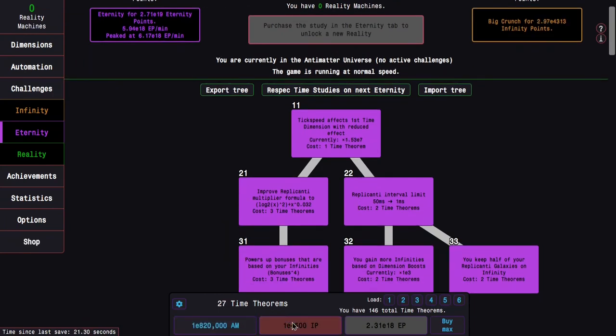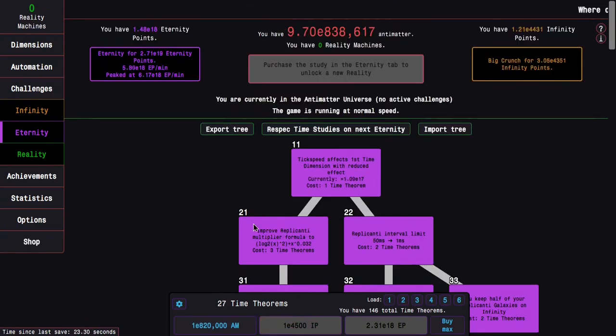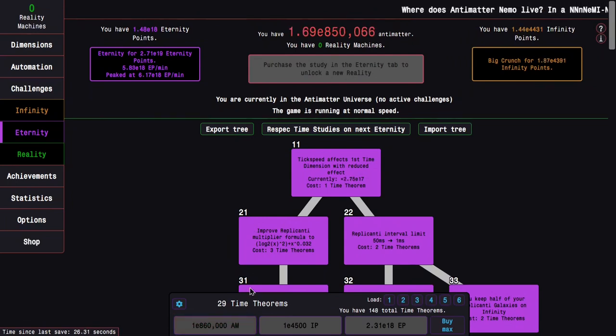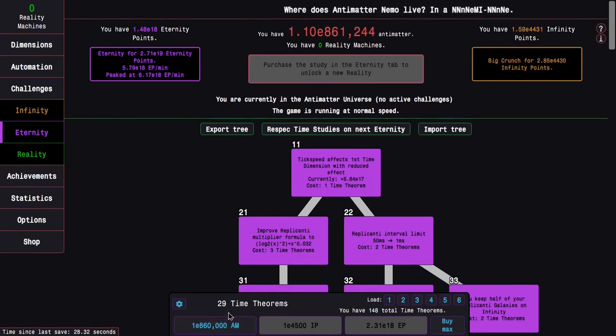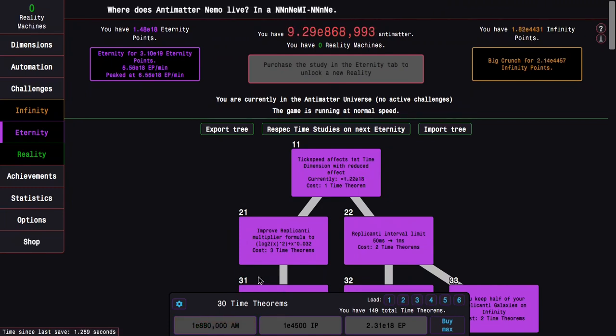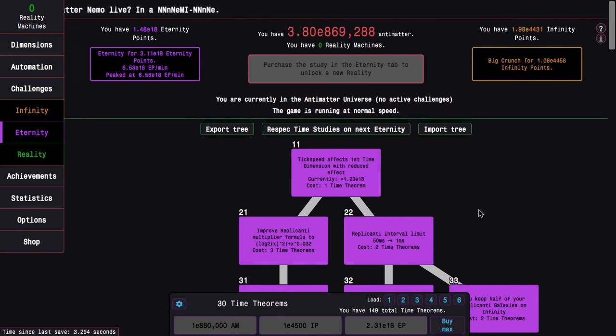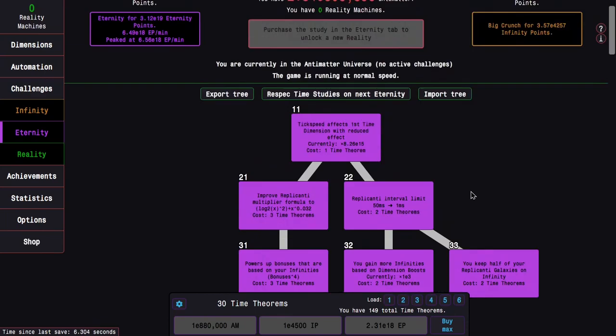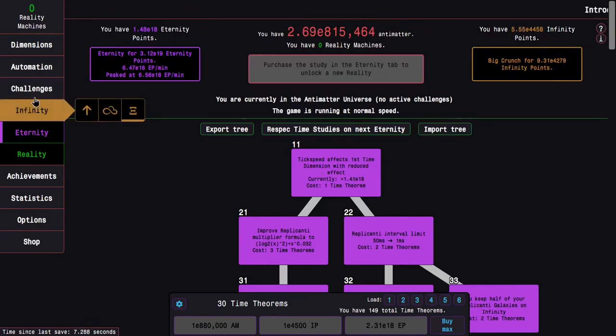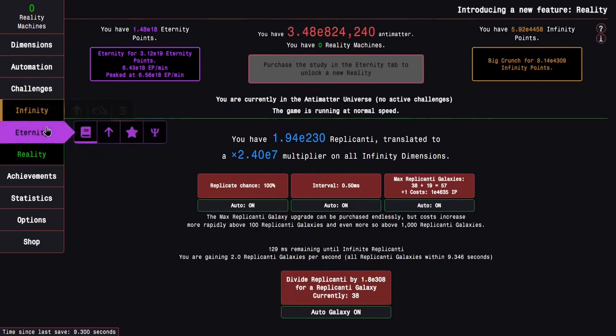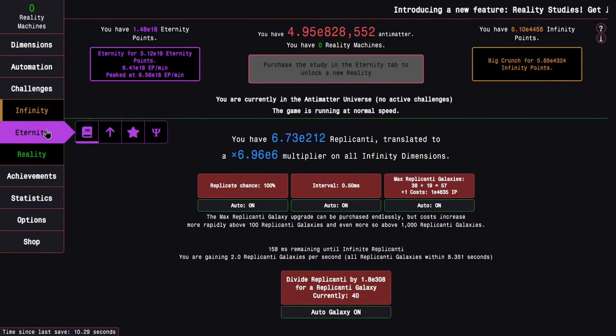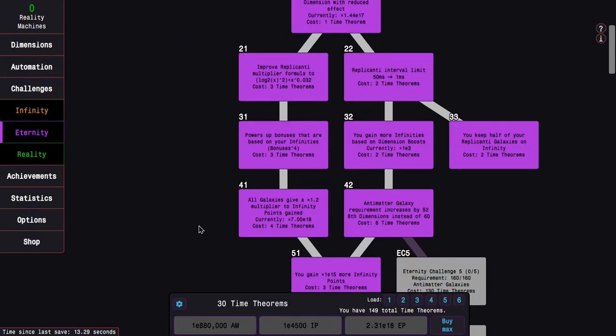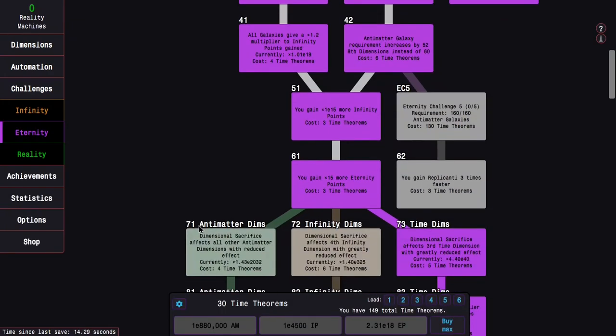And you can see I can reach E4430 infinity points. This is enough for three time theorems with infinity points, and I'm getting even more orders of magnitude infinity points than I thought, probably because there's replicated galaxies recently, so that's actually really nice.